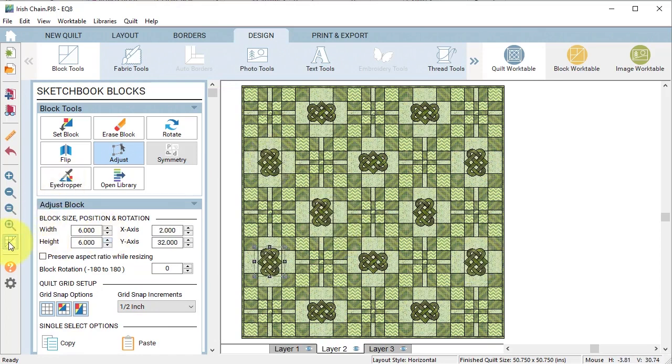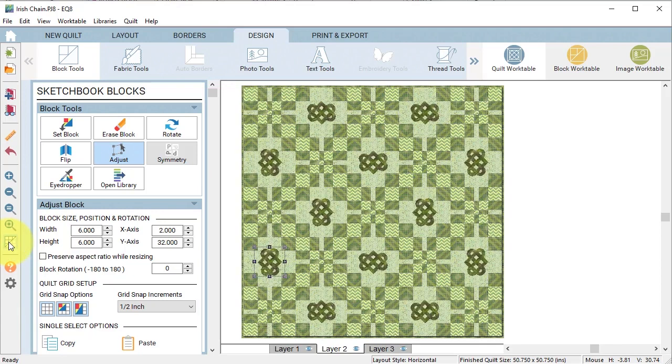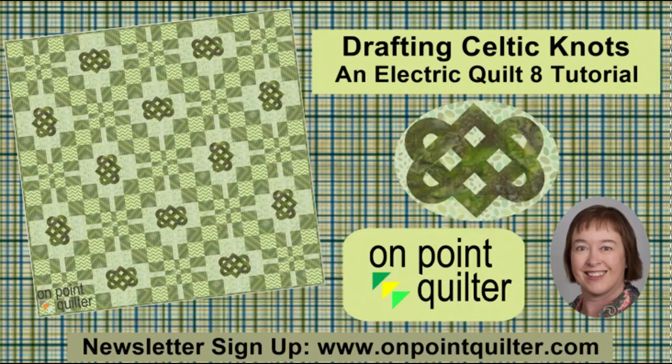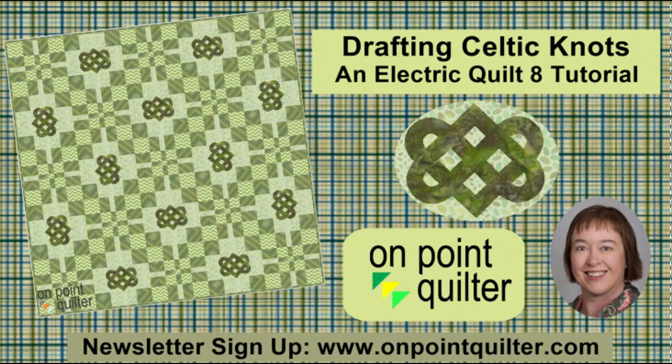Then I'm going to hide show quilt patch lines to get a feel for what this will look like when it's complete and I like that, so I will add that to my project sketchbook. Thanks so much for watching. If you would like to improve your own Electric Quilt skills feel free to check out my online classes at www.onpointquilter.com.